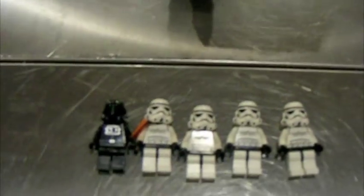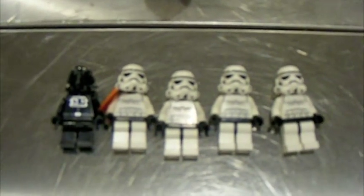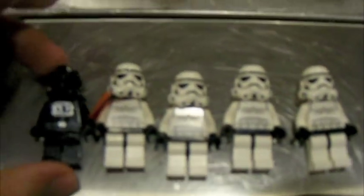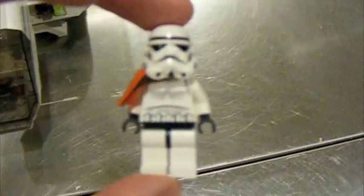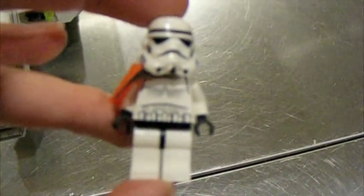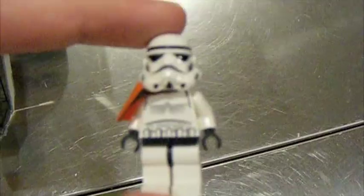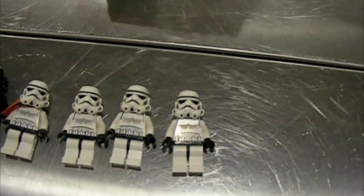So this set does come with five minifigures though. So you do get some more people. You get your pilot, stormtrooper pilot, and then you get a stormtrooper captain, which is kind of hard to find. And then you get three regular stormtroopers.